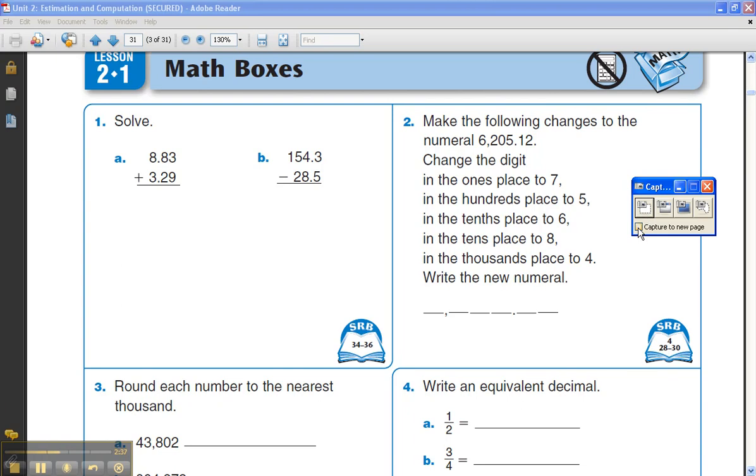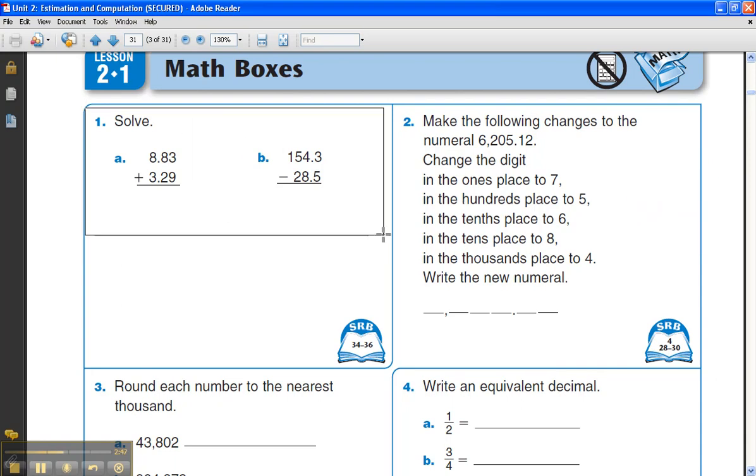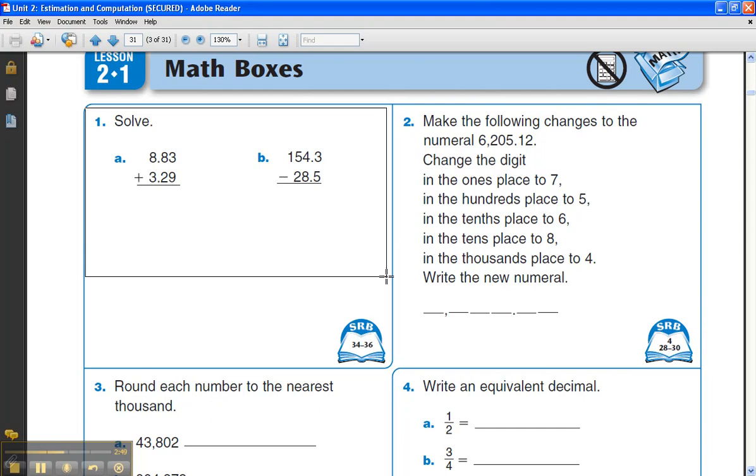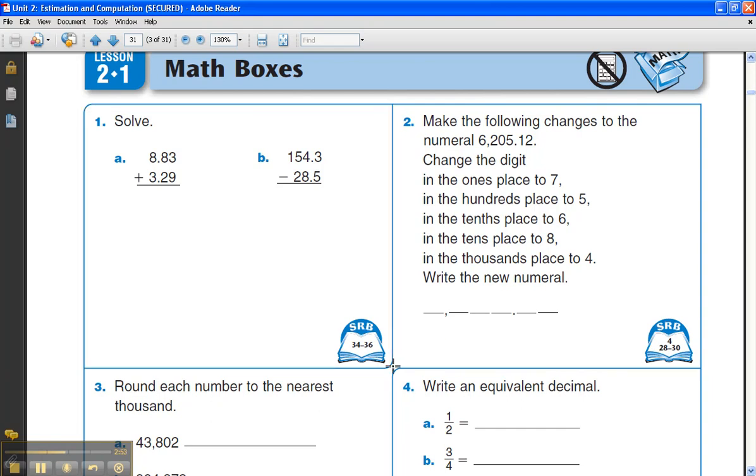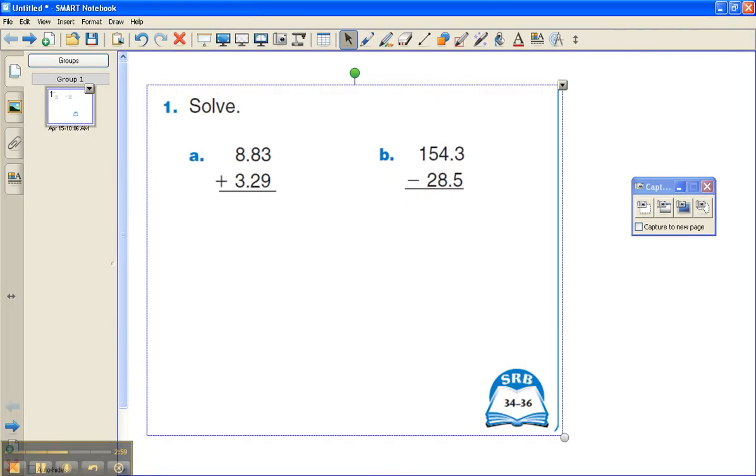You also want to say capture to a new page yes or no. I'm not going to since my first page is blank. I'm going to click on the capture tool and now my cursor becomes a drag and drop feature that allows me to drag and drop around whatever I'd like. I'm going to include the SRB reference pages. Once I let go, Smart Notebook saves that image and automatically puts it back into Smart Notebook.